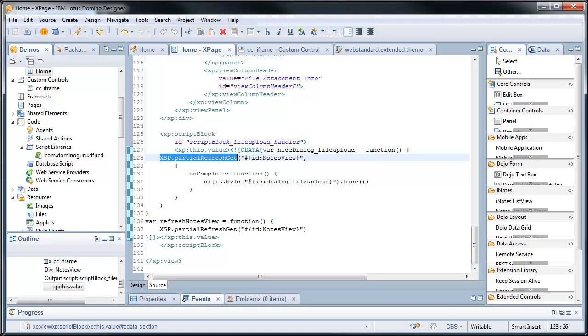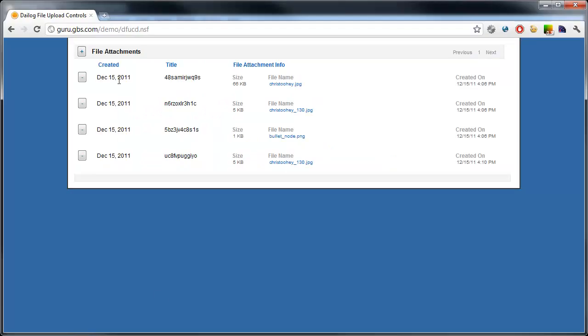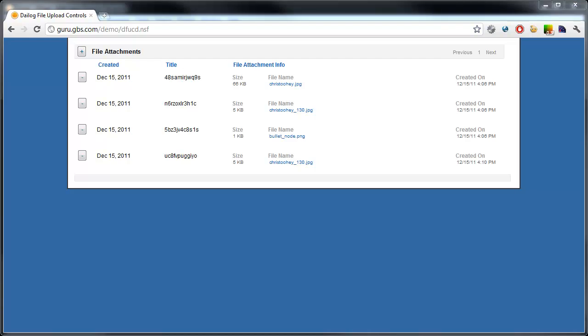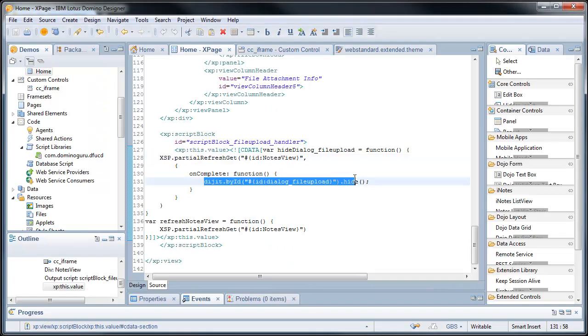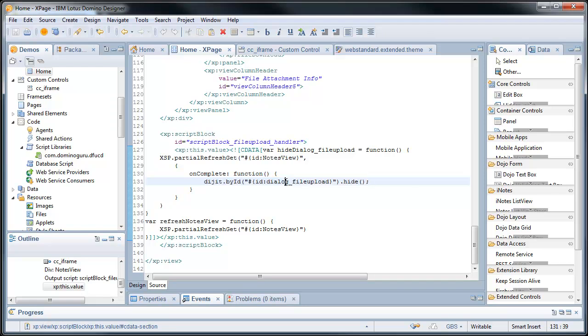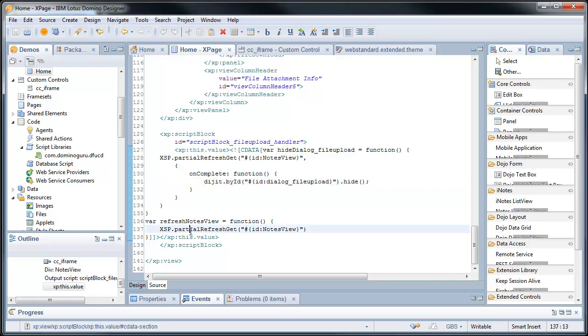Which is essentially, hey, go refresh that underlying view panel right here. And when that's done, I use digit by ID to get a handle on the dialog file upload. And I hide it. Now there's a second function that just refreshes the back end document.